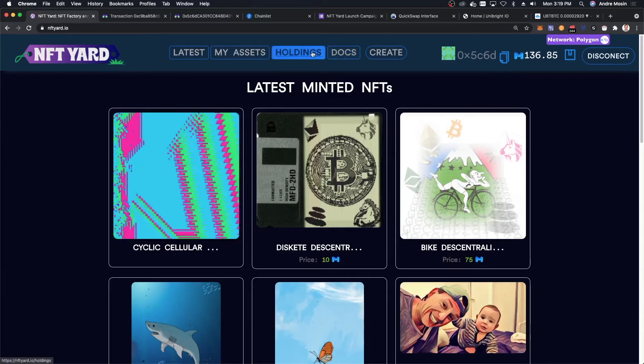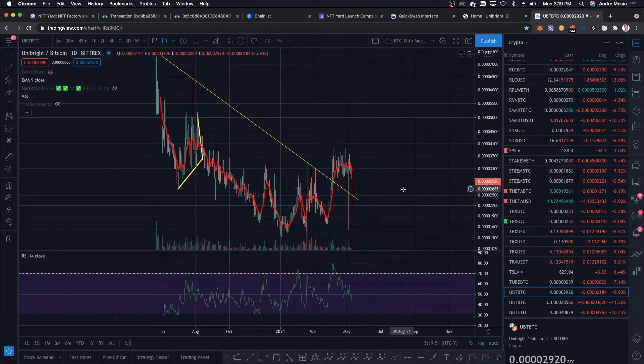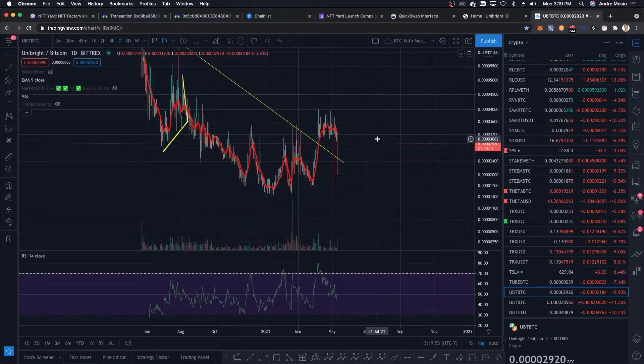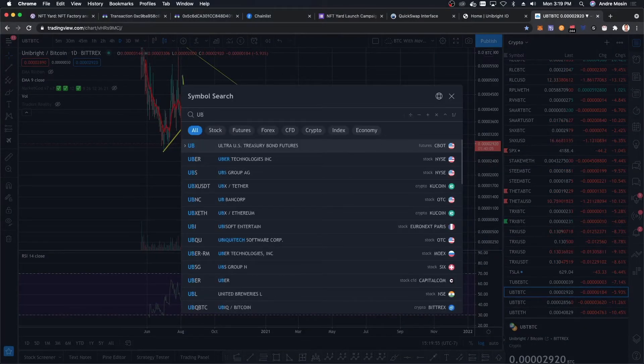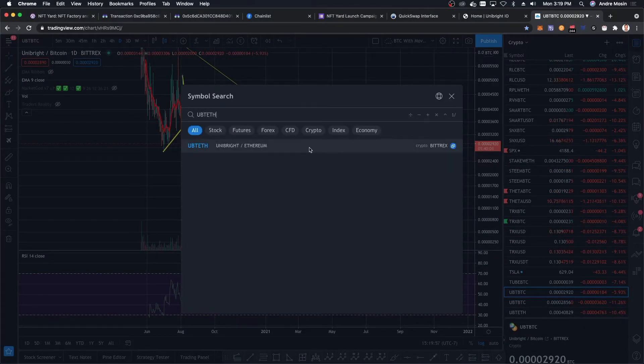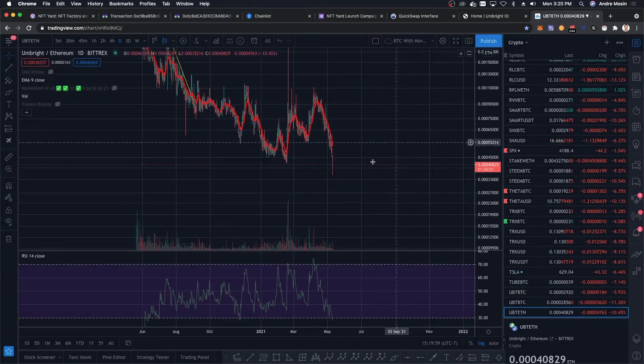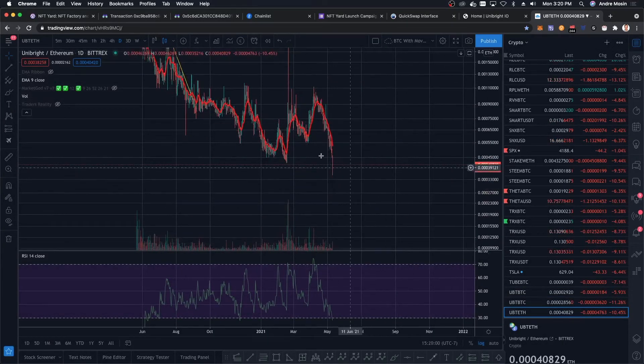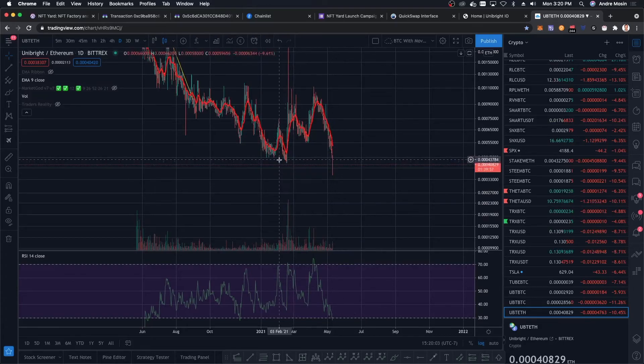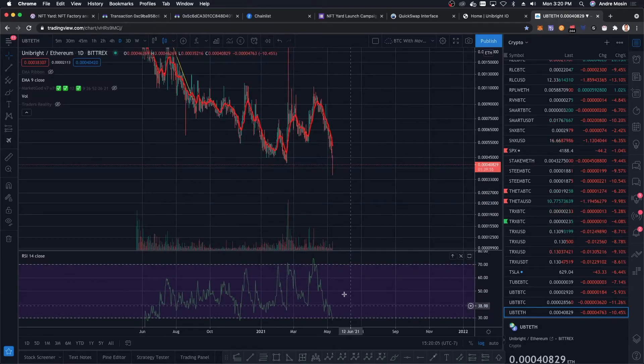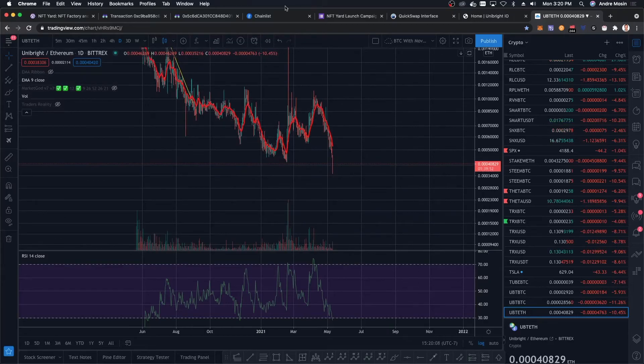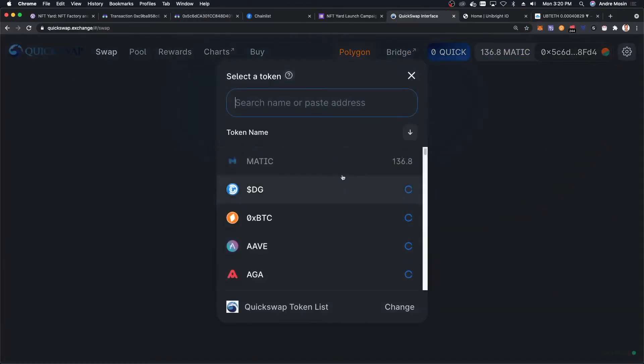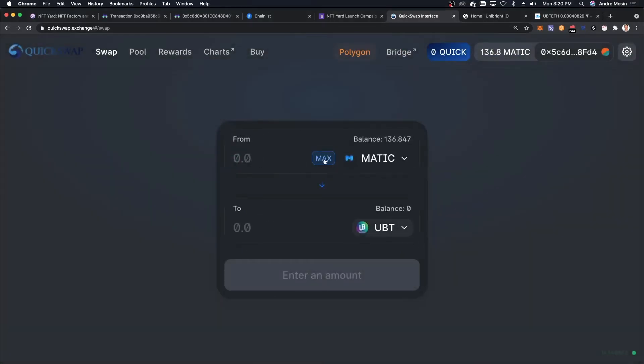I'm ready to buy whatever I want. I wanted to buy Unibright. I was looking at this UBT-ETH and the price has fallen even more, which is good actually. It's losing this support over here, but I think I'm going to go ahead and buy on QuickSwap. I'm going to exchange some MATIC for UBT.